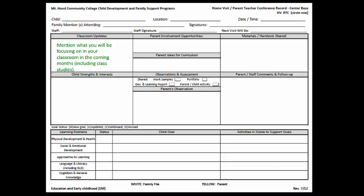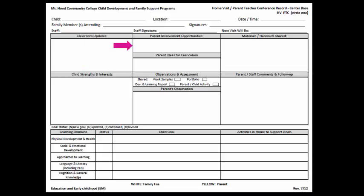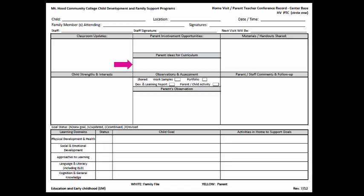For Parent Involvement Opportunities, write what you communicated to the parents about how they could get involved. For Parent Ideas for Curriculum, write what ideas the parents suggested.